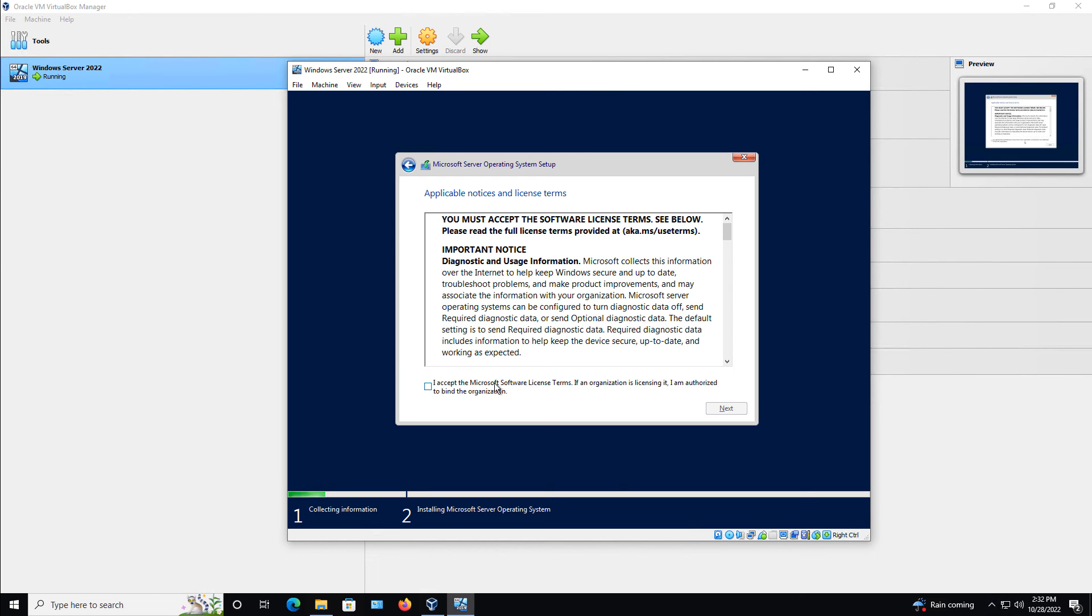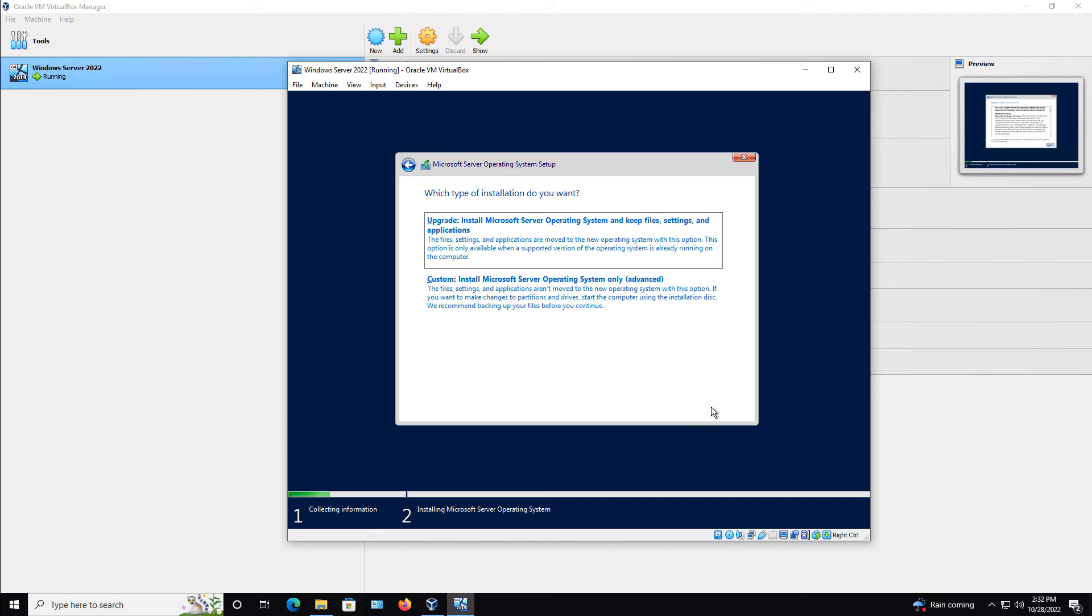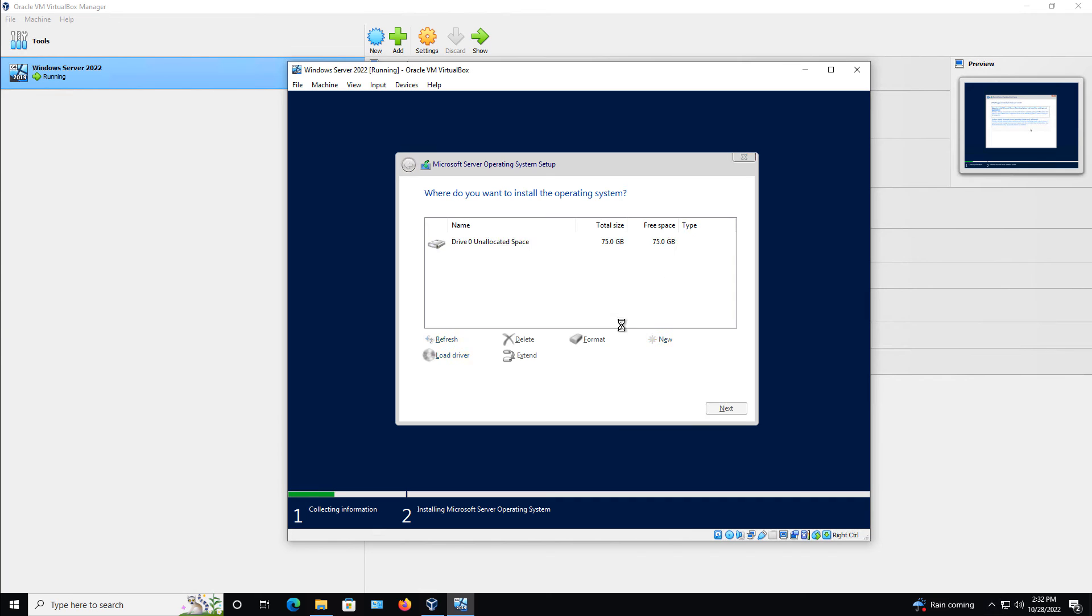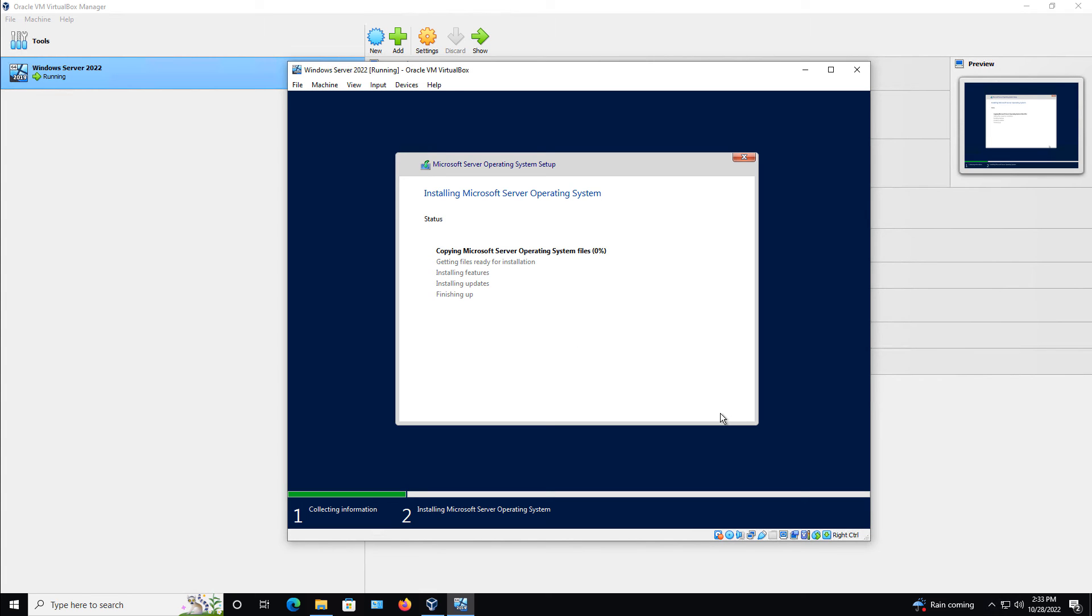I'll choose to accept the license. Choose a custom installation since this is the first time. It's not an upgrade. It's a new install. And now you can see the installation has begun.